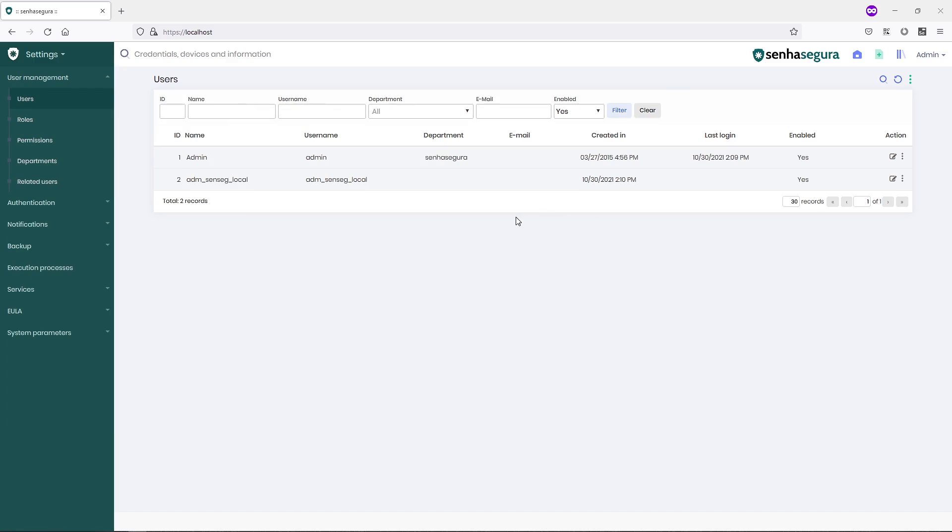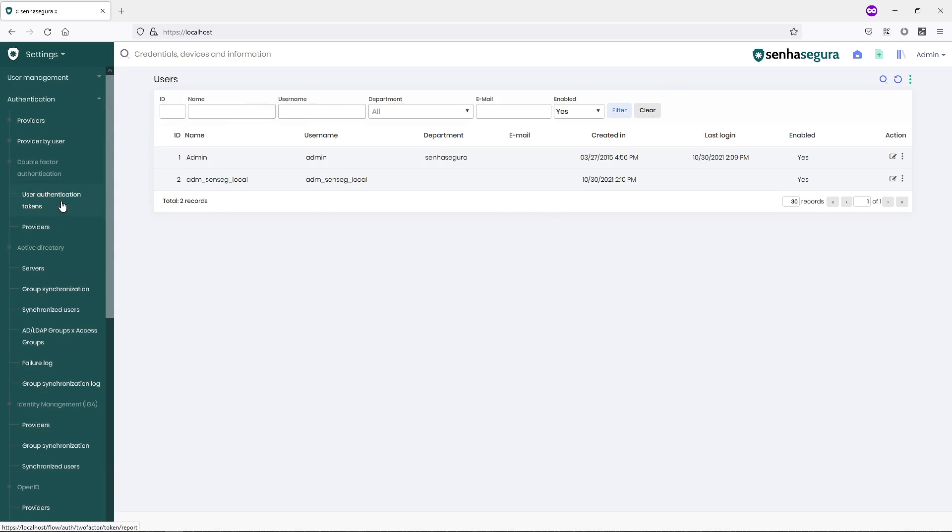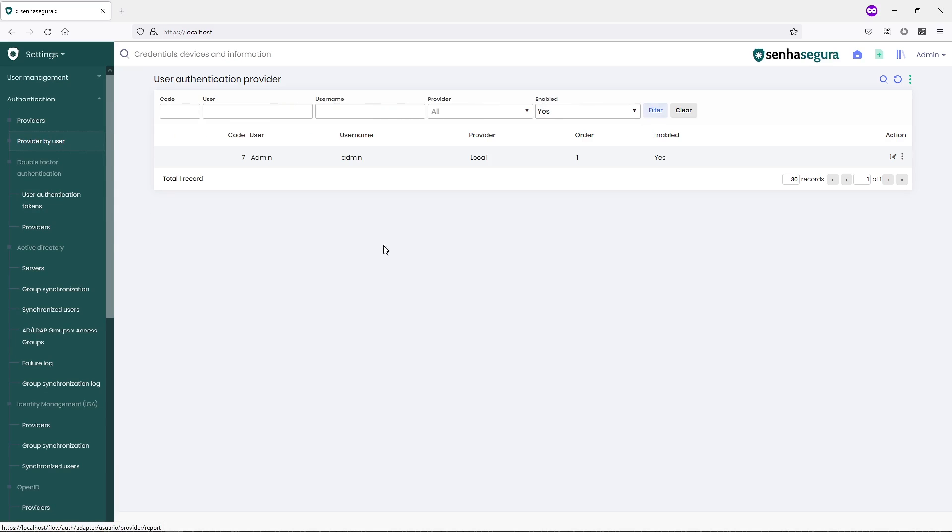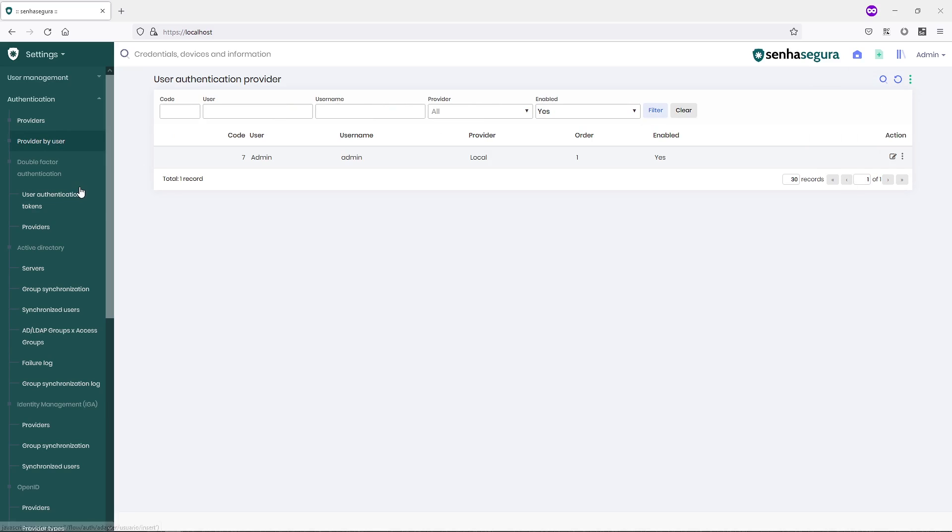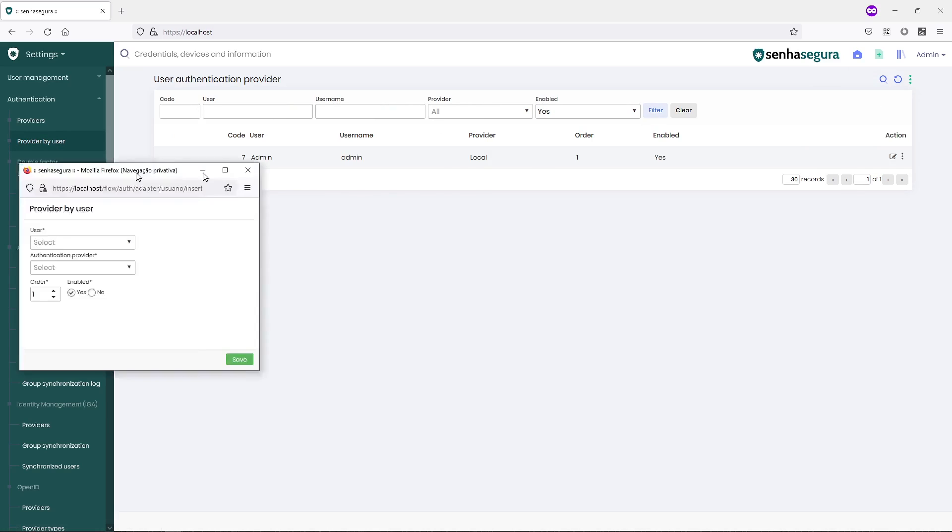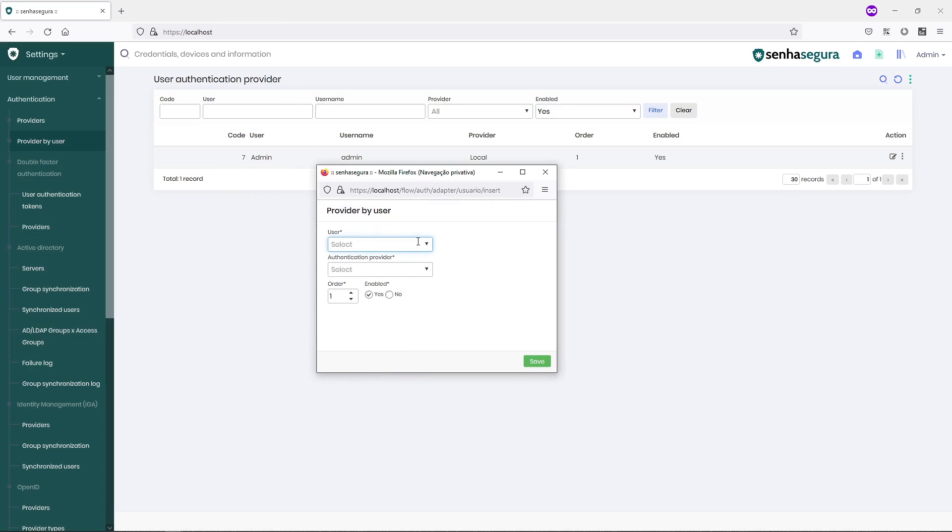After creating this account, I will go to the menu Authentication, Provider by User, and I will define that this new user will only use the Local Provider, regardless of which providers I have registered in my application.